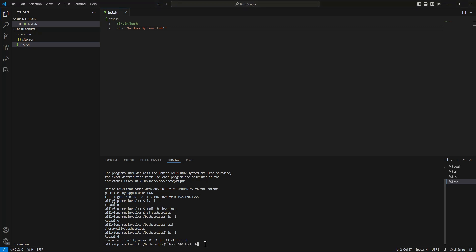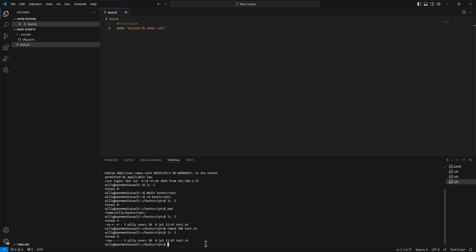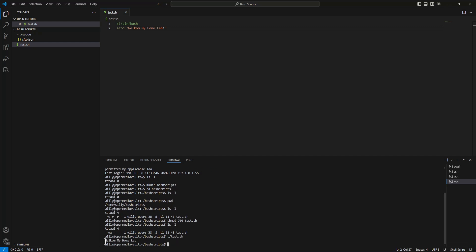That's why we need to do a chmod. Again, ls -l, and we can run the script now. Hey voila!